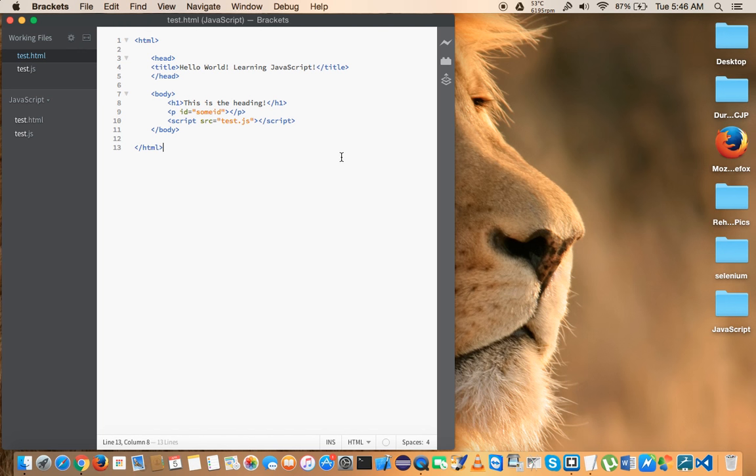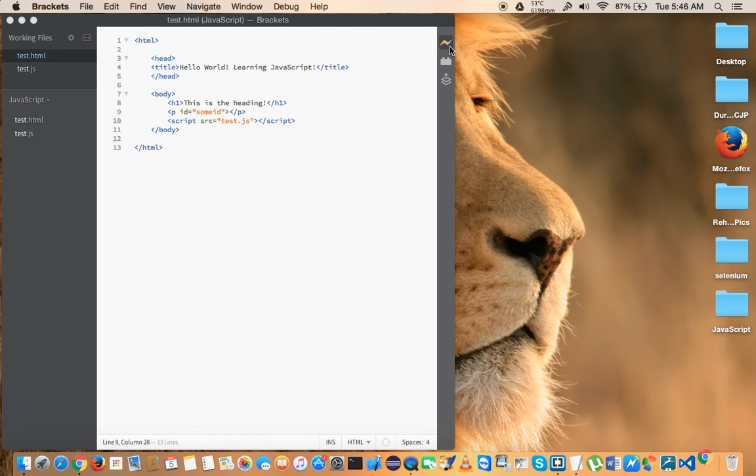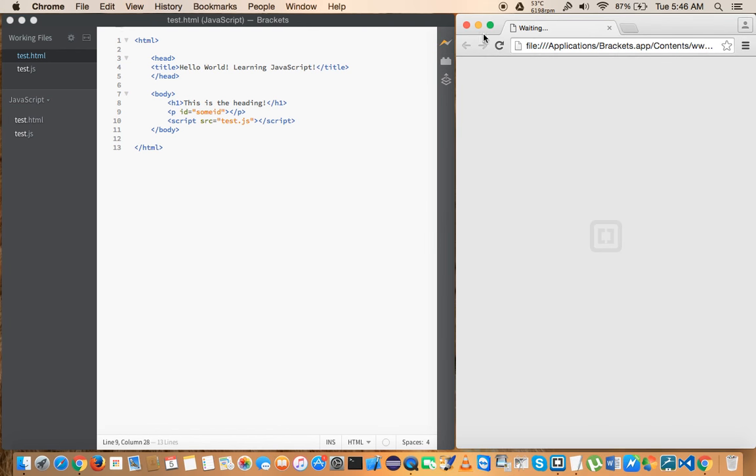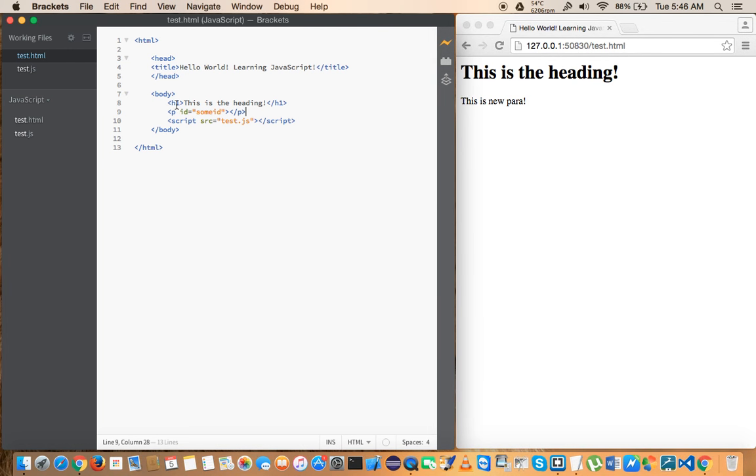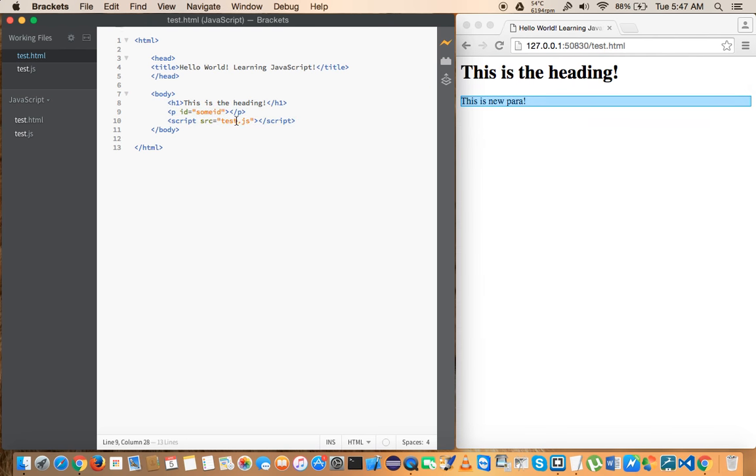One very good thing that I like about the Brackets IDE is you see this icon here—this will give you a live preview of this HTML page. When I click on this it will launch the browser of your choice, in this case it's Chrome. Right now you can see that I have a simple h1 tag here and some p tag here, and we'll discuss how this information is coming into this.